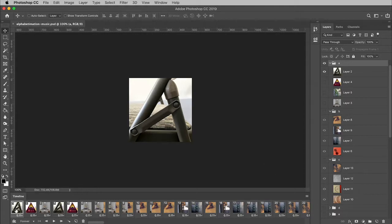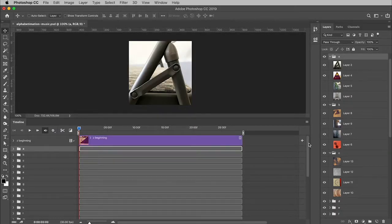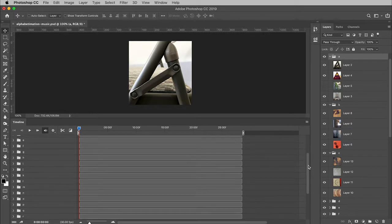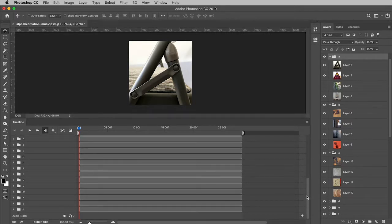So to switch to video timeline, I go down here to the very bottom left corner of the timeline window and I click on those little bars right there. All of the stuff that was made in frame animation has now been converted into timelines.